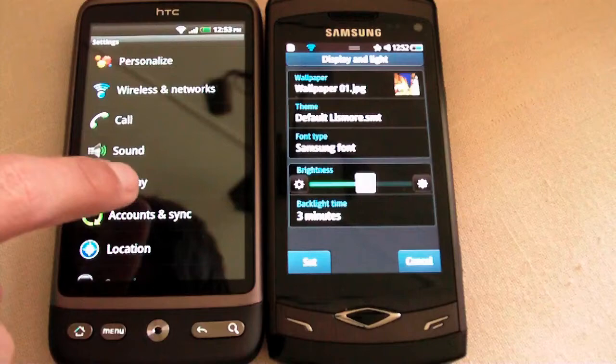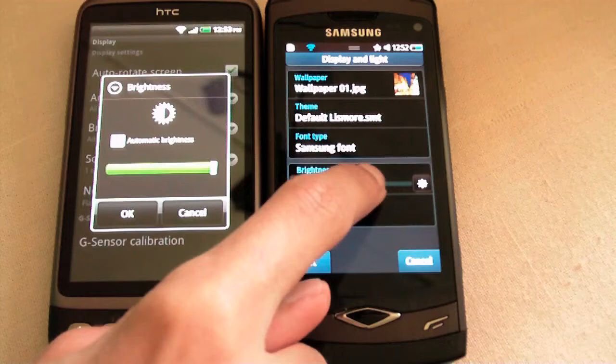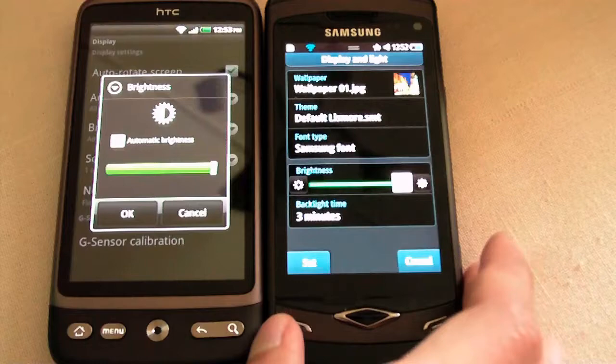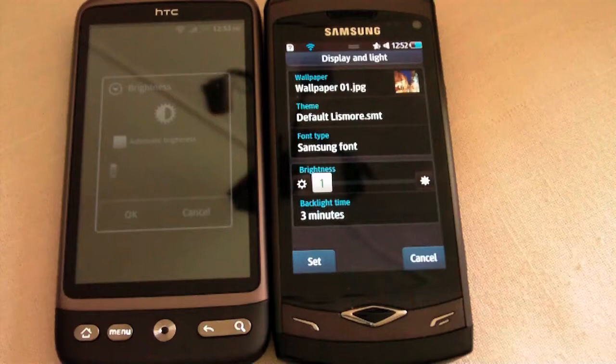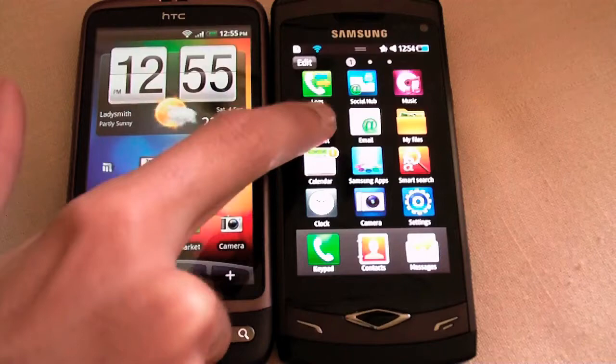Let's go into display and light. Brightness — it's on automatic on the HTC Desire. This is the HTC Desire's full brightness, and this is the Samsung's full brightness. As you can see, the HTC Desire fully shuts down its backlight, whereas the Samsung does not.